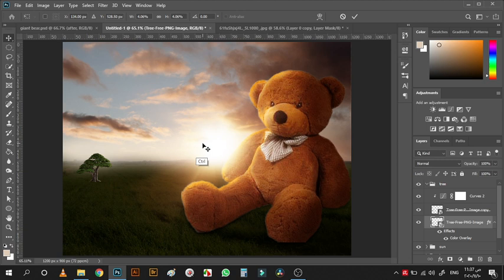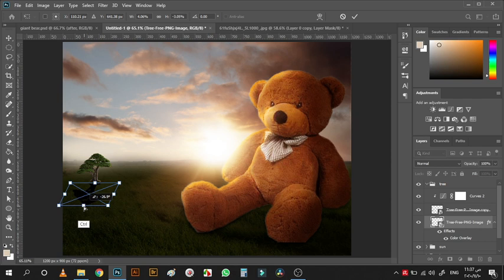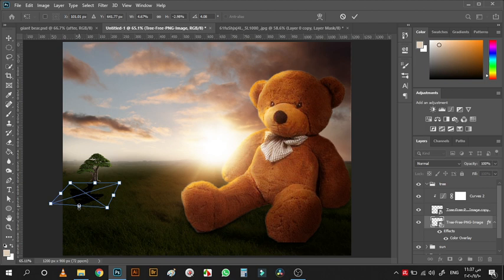Hit Ctrl+T, and while holding Ctrl drag the shadow to be in the correct direction — because the lighting is coming from the left side, the shadow must fall to the right. Distort it a little bit to match the perspective.